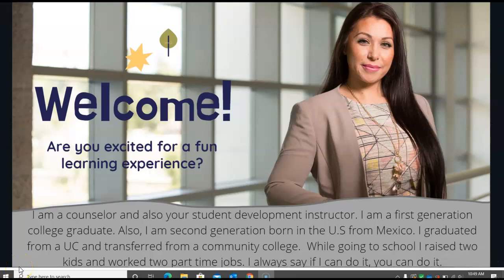Welcome to Student Development Course 102. I'm Athena Corrales, I'll be your instructor. I'm going to give you a little bit of background information about myself and then we'll get right into the orientation of everything and how to navigate your course.